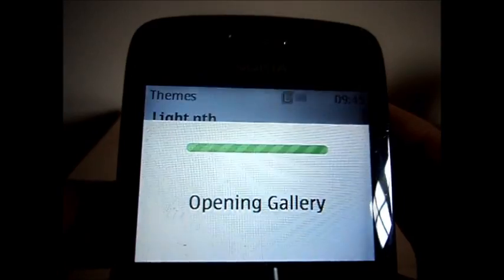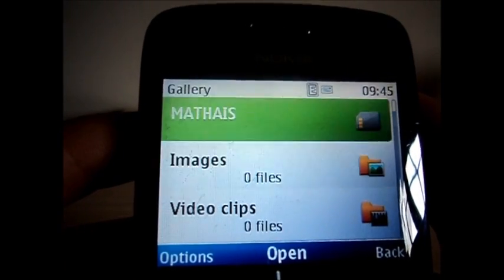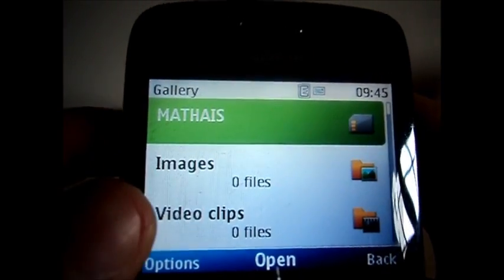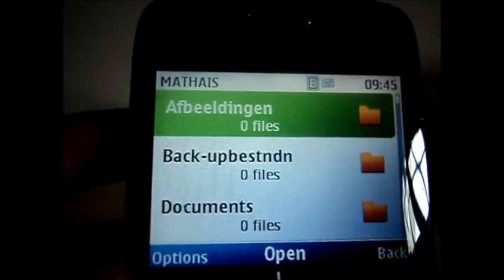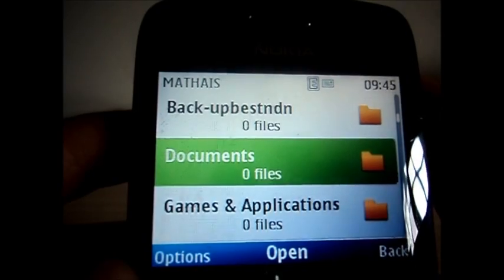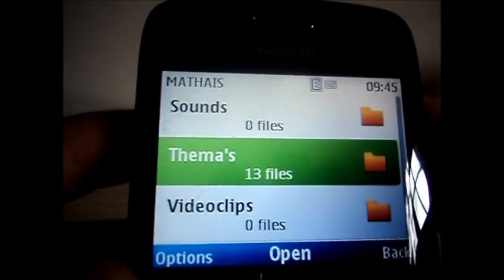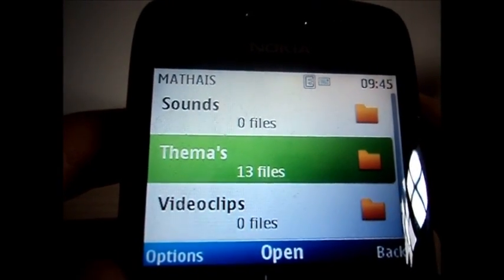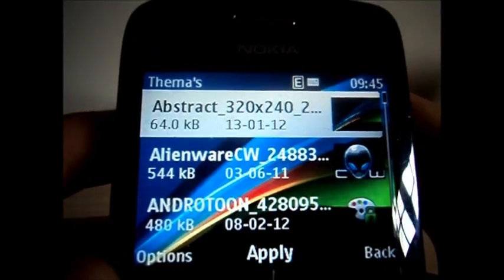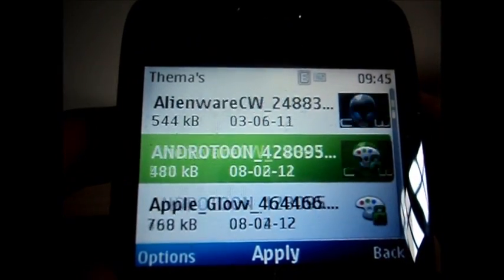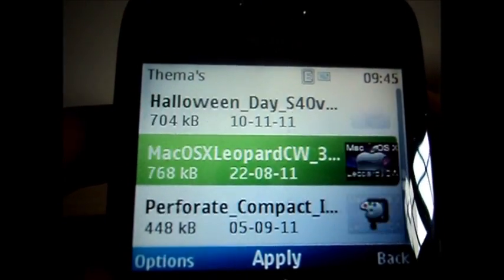But I save my themes on my memory card. So I am just going to my card, and then you go down till you see themes. I have downloaded a number of themes — just go to your theme you like.